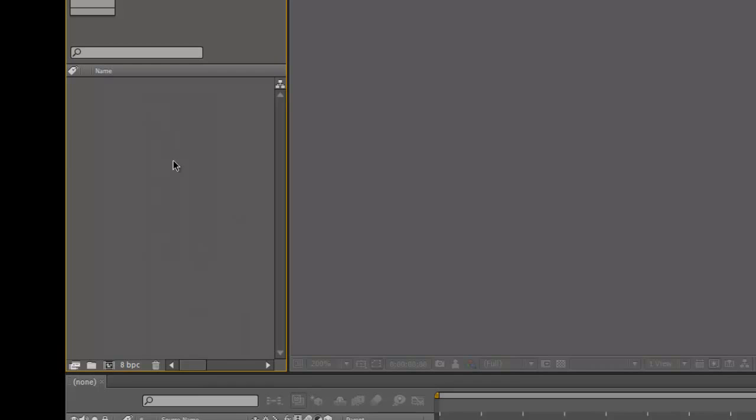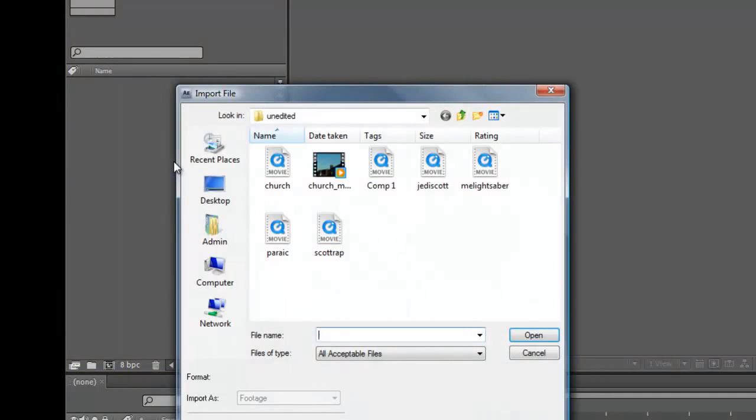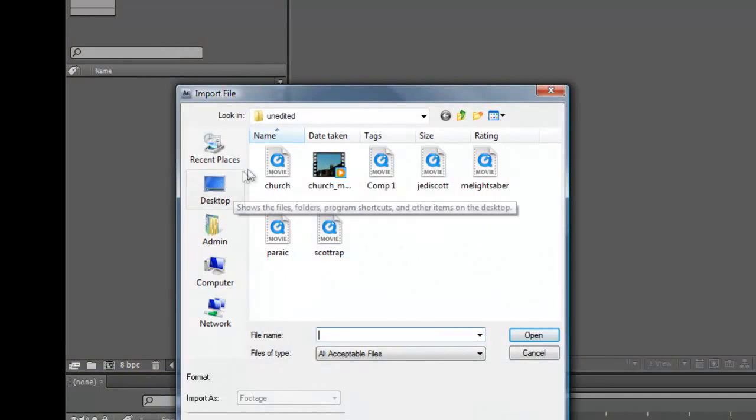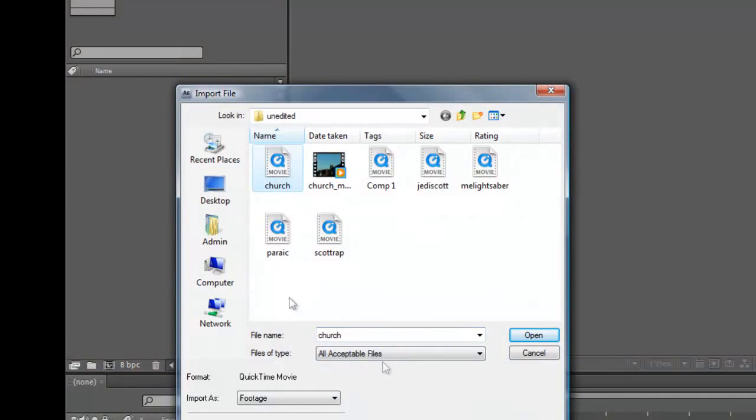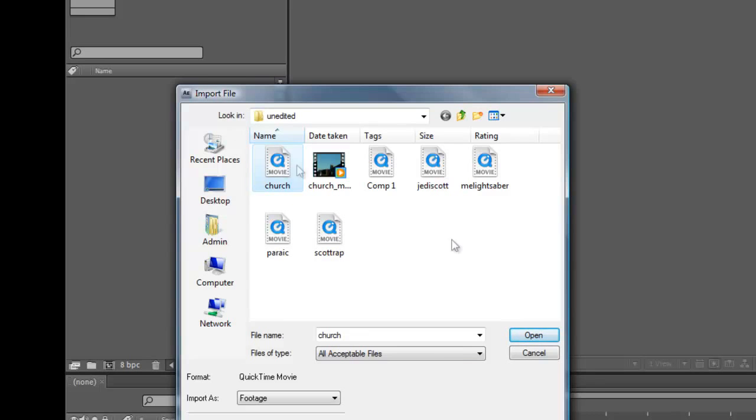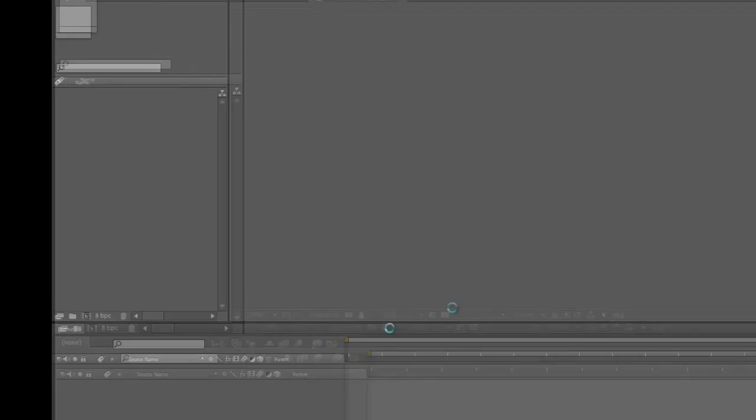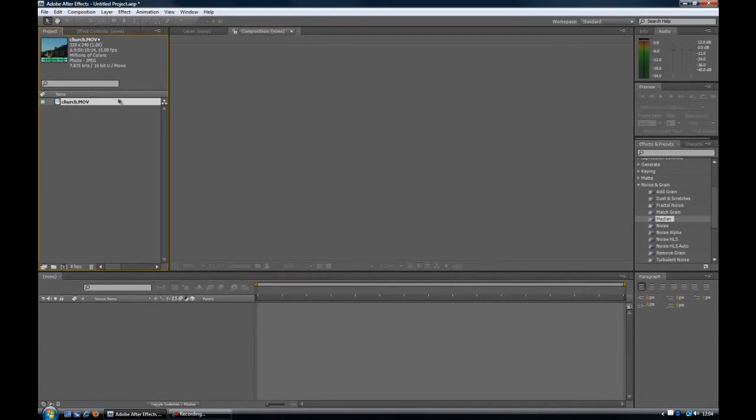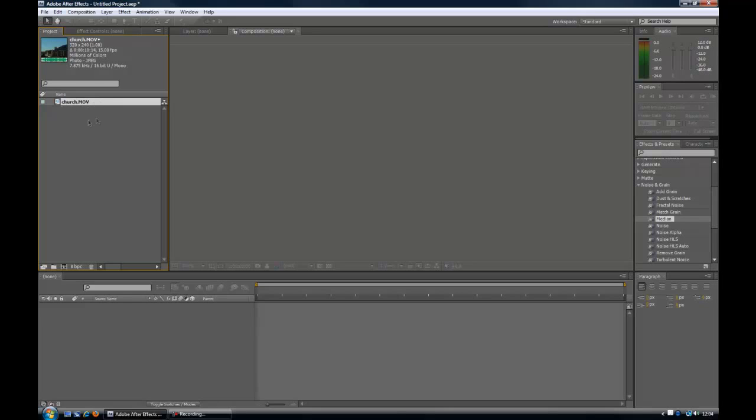I'm going to pick this one here randomly. You click this, and then click open. Now, this is now in your project window. It's not in your timeline, it's not in your composition, it's just in your project window for now.